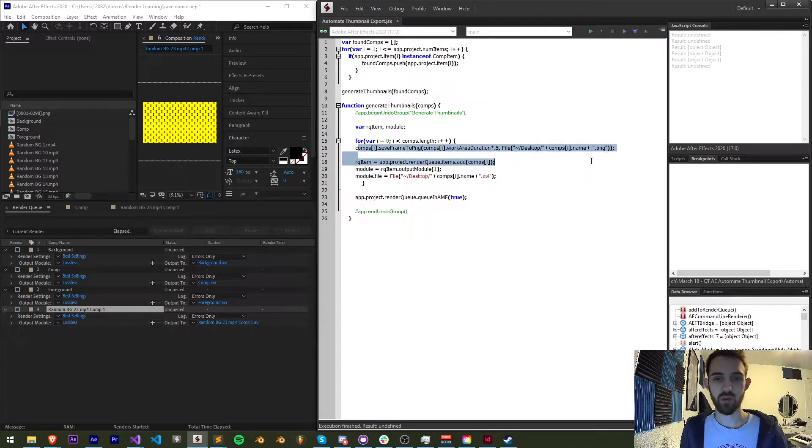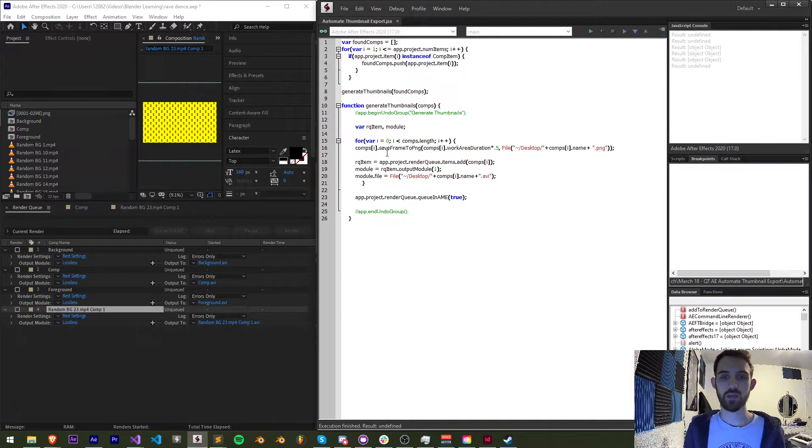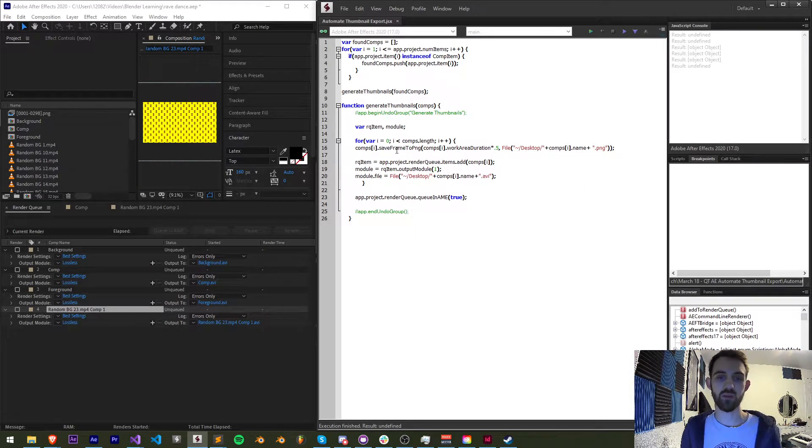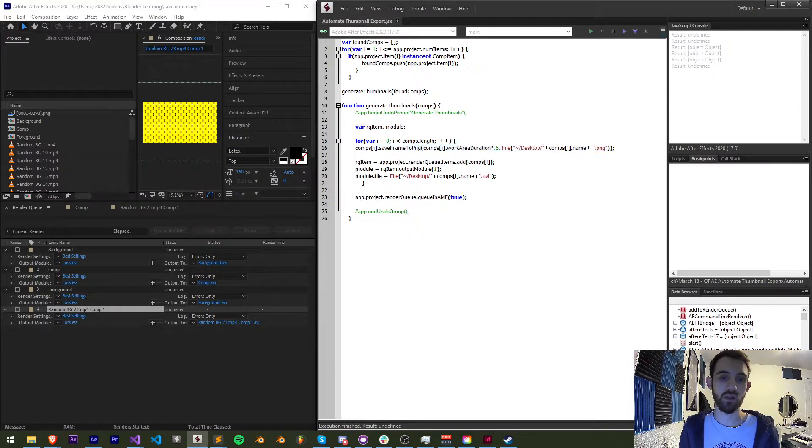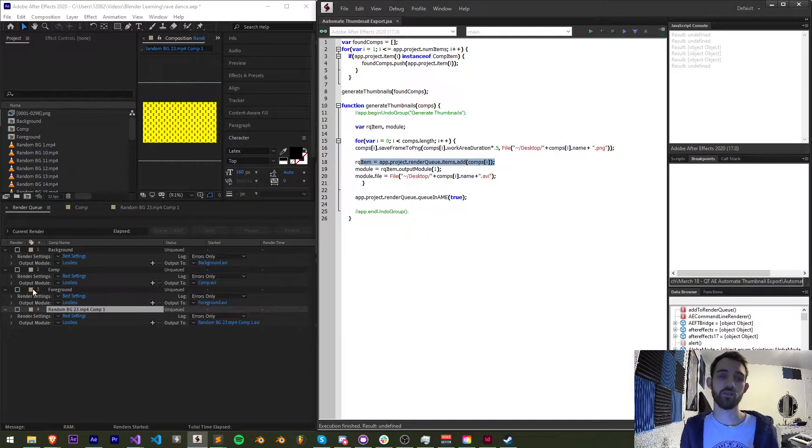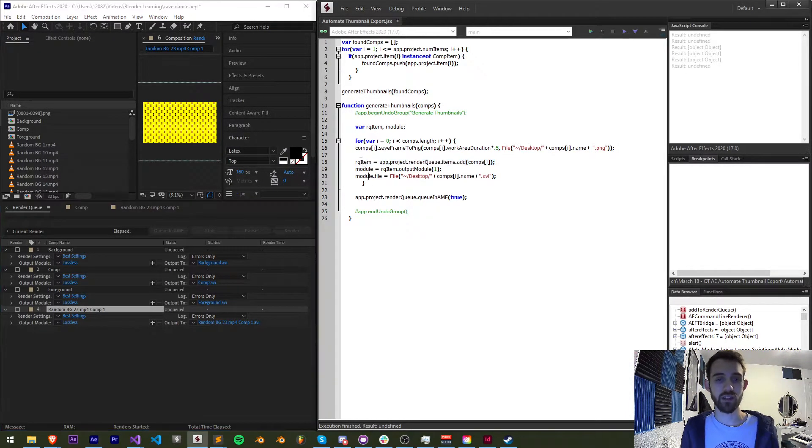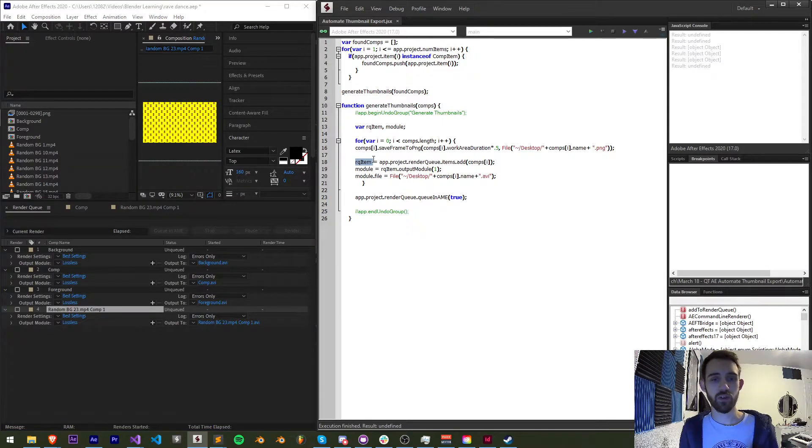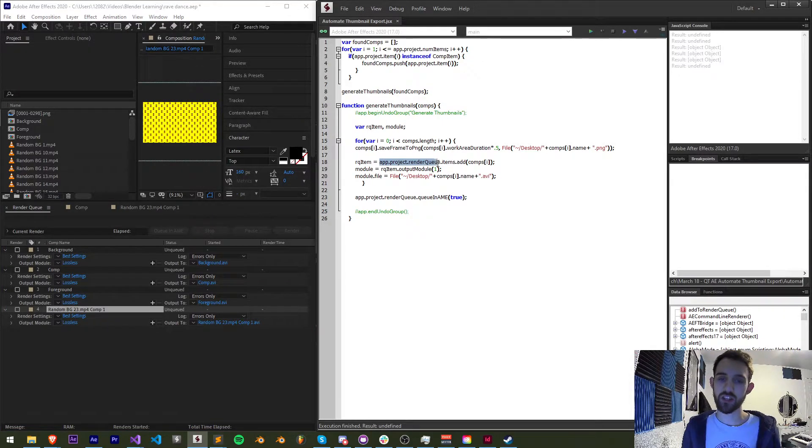So this is actually going to be something we cover in next week's quick tip tutorial being a super quick tip but going into depth on this single line of code next up we have the code to add this to the render queue inside of after effects.